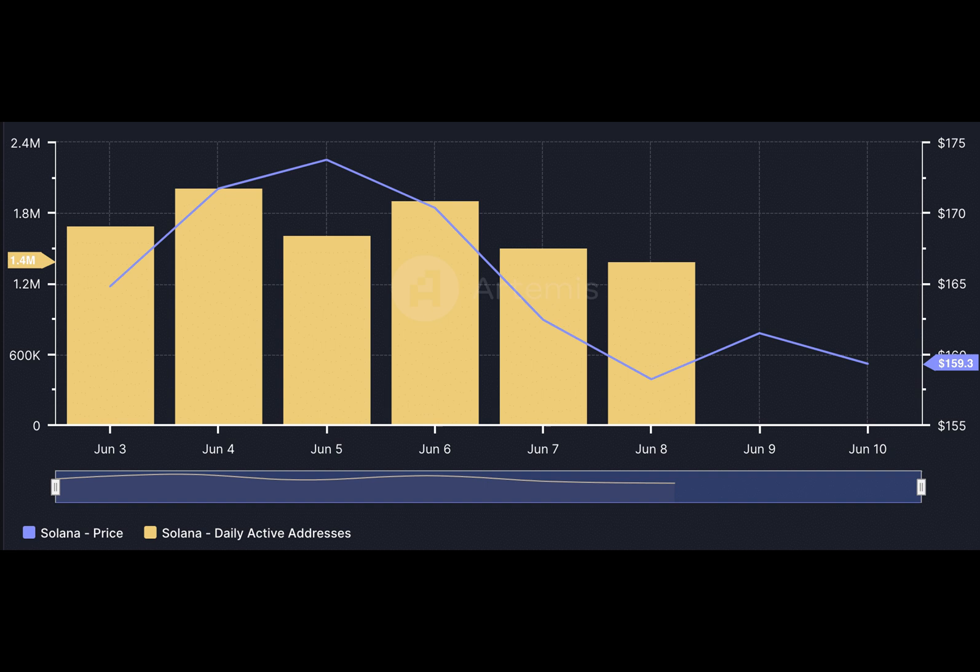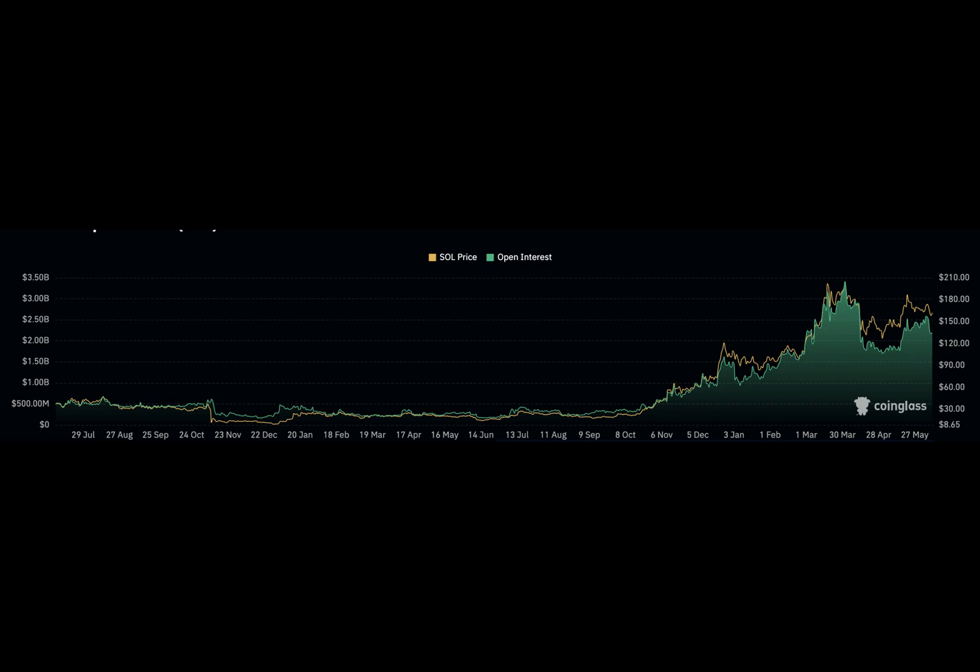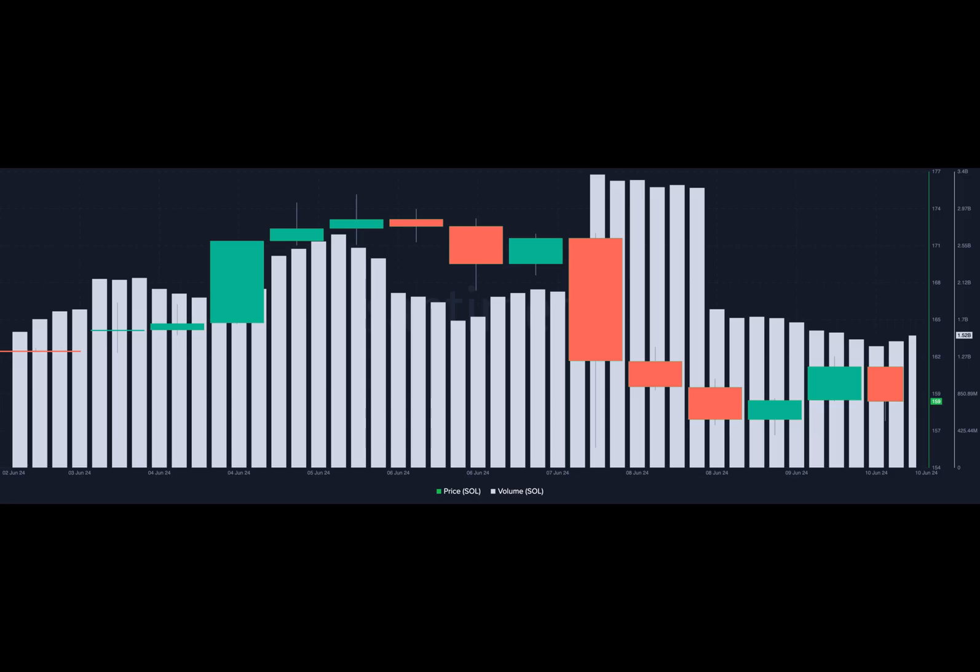OI shows the amount of contracts open in the market. When OI increases, it means that liquidity allocated to positions in the market had increased. However, a decline suggests traders are closing their positions, leading to a drop in money flow.